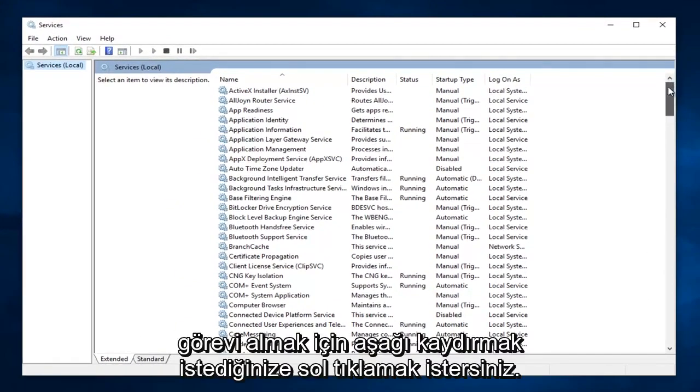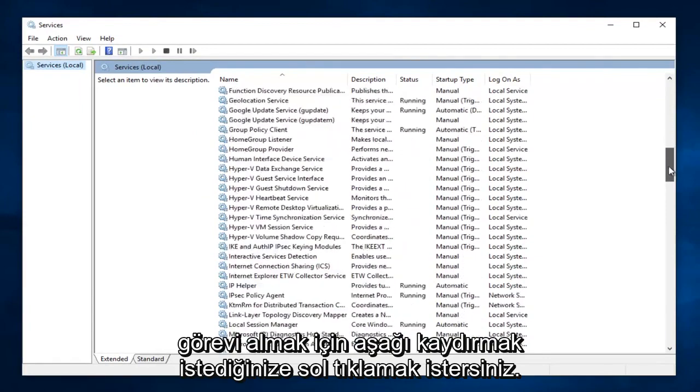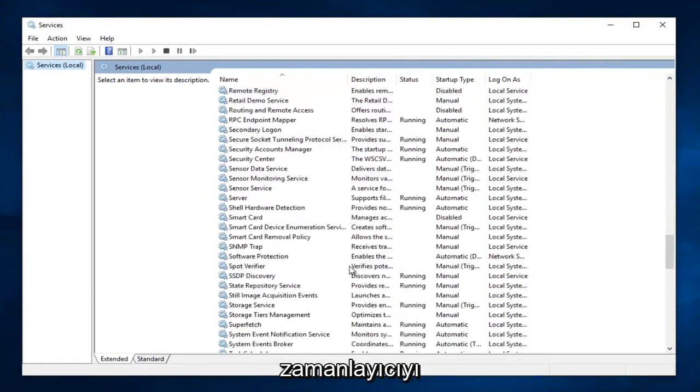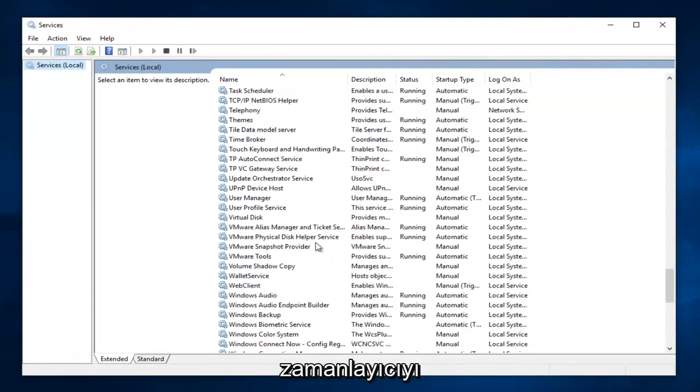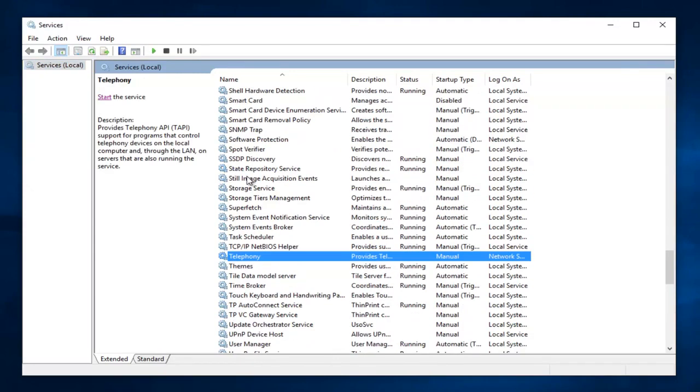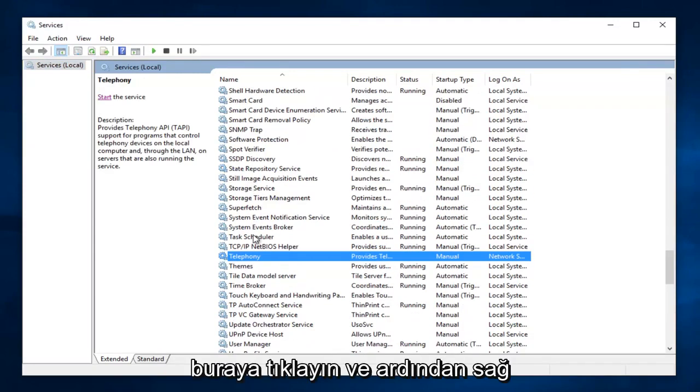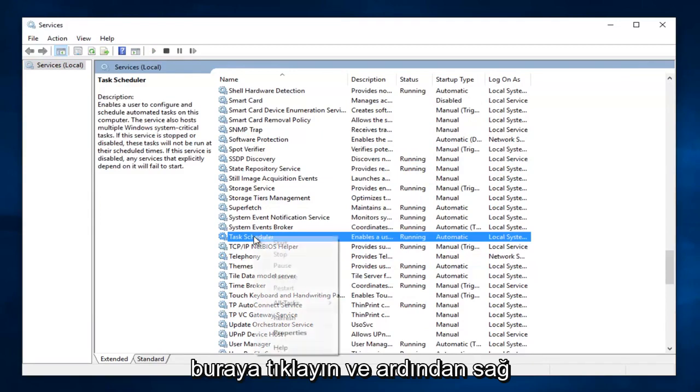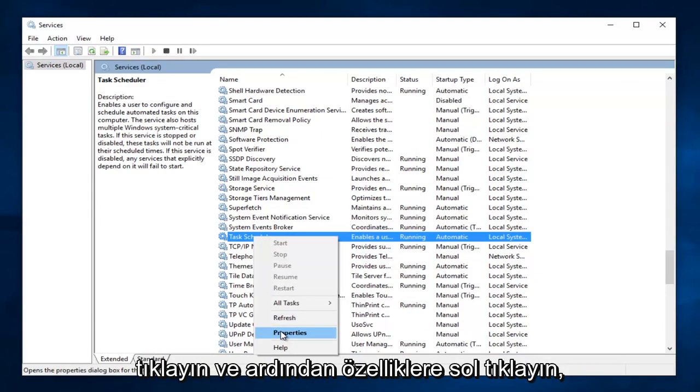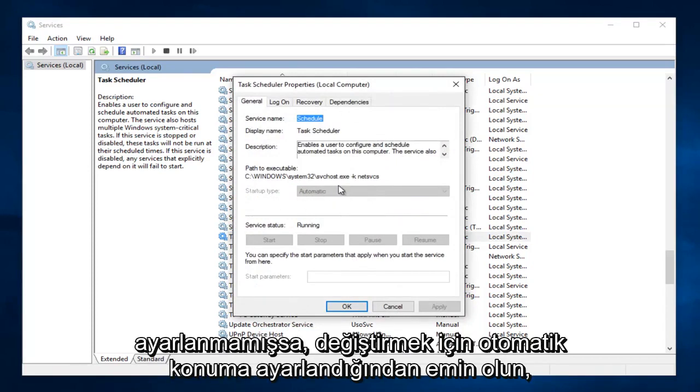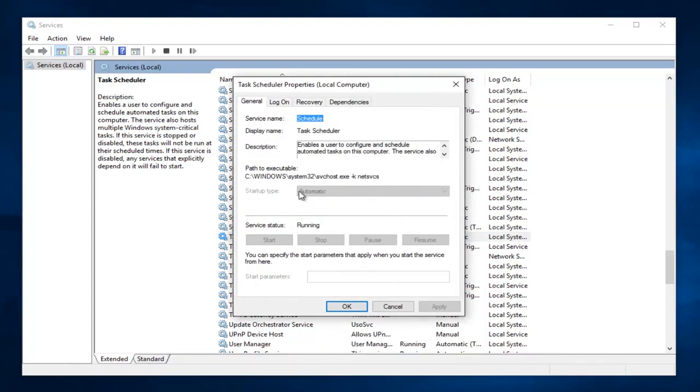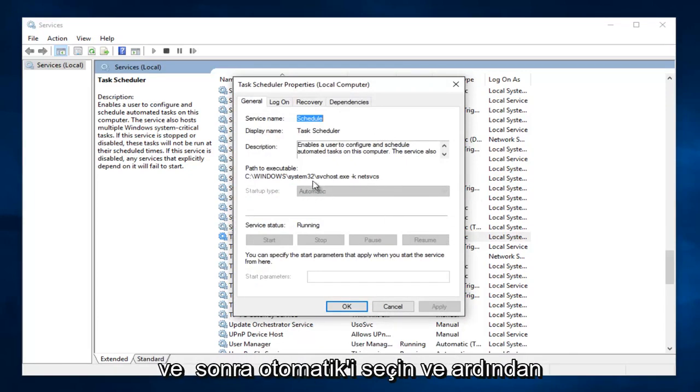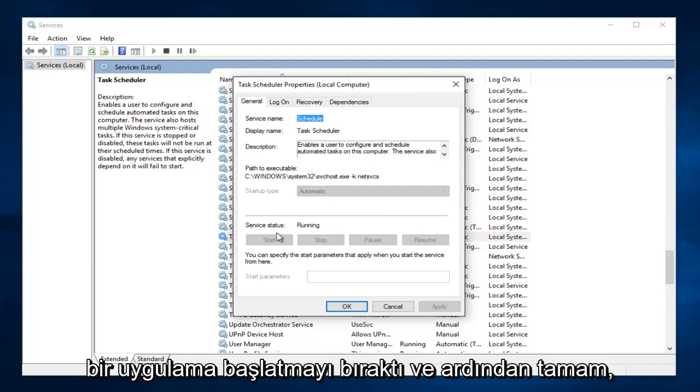You want to scroll down to get to Task Scheduler. Right here. And then you want to right click on it and then left click on Properties. If it's not already set to automatic, make sure it's set to the automatic position. In order to change it, there should be a little drop down arrow right here, and then select automatic. And then left click on Apply, Start, and then OK.